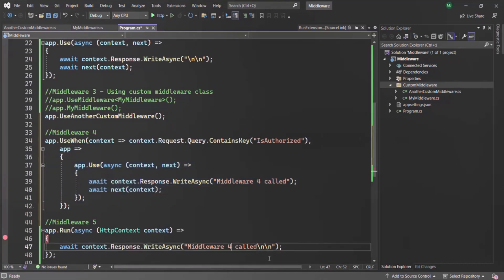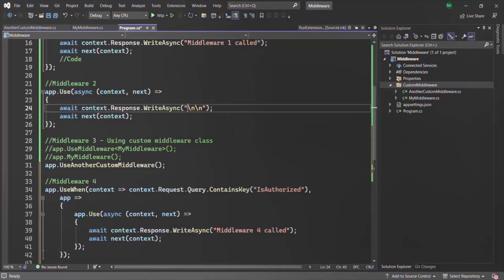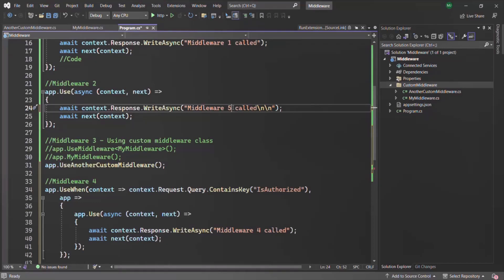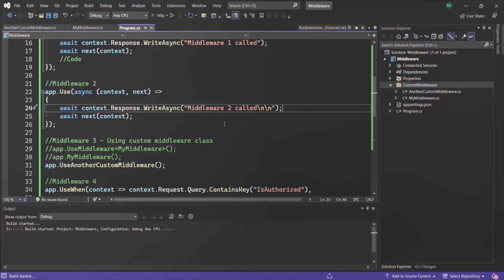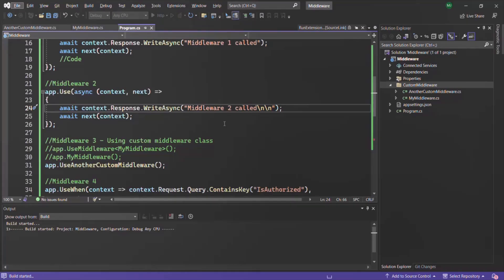Let's run this application. In the response, we have middleware 1 called, middleware 2 called, another custom middleware called, middleware 5 called, and another custom middleware finished. But we don't have 'middleware 4 called'. That's because in the request we don't have a query string called isAuthorized.